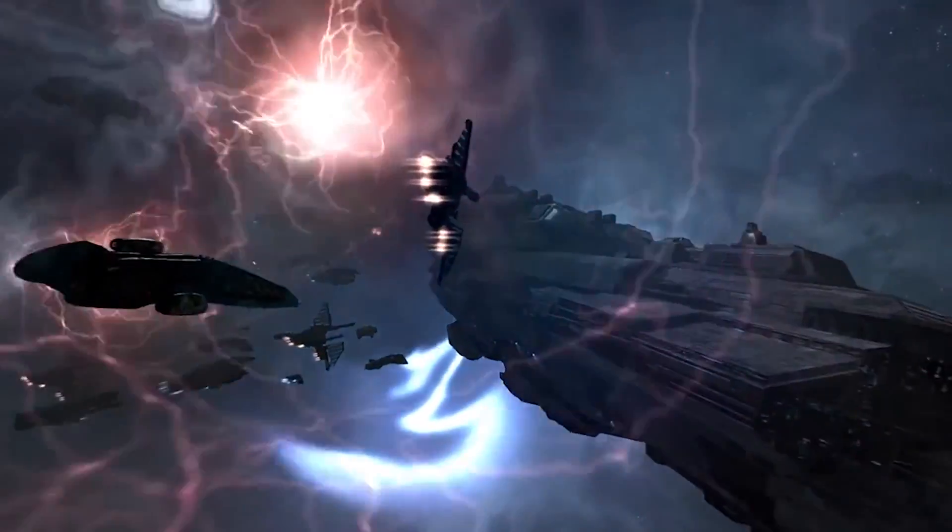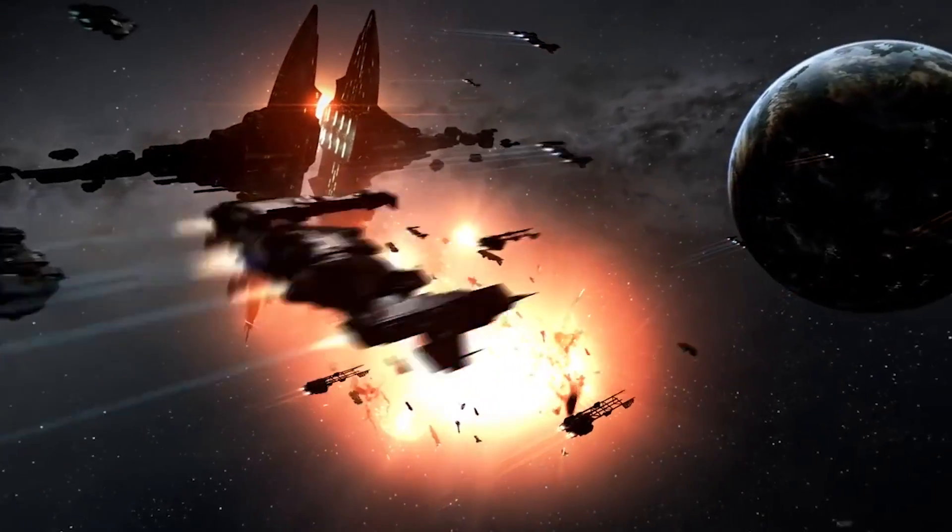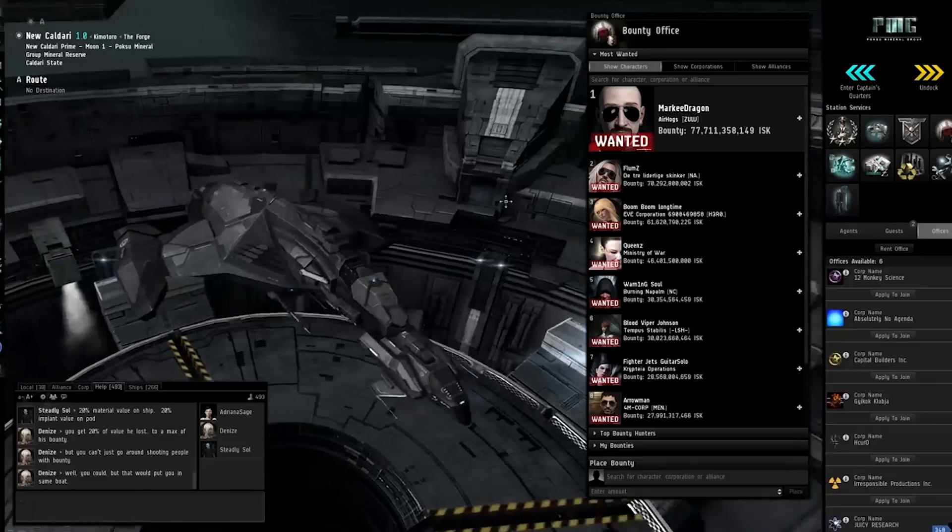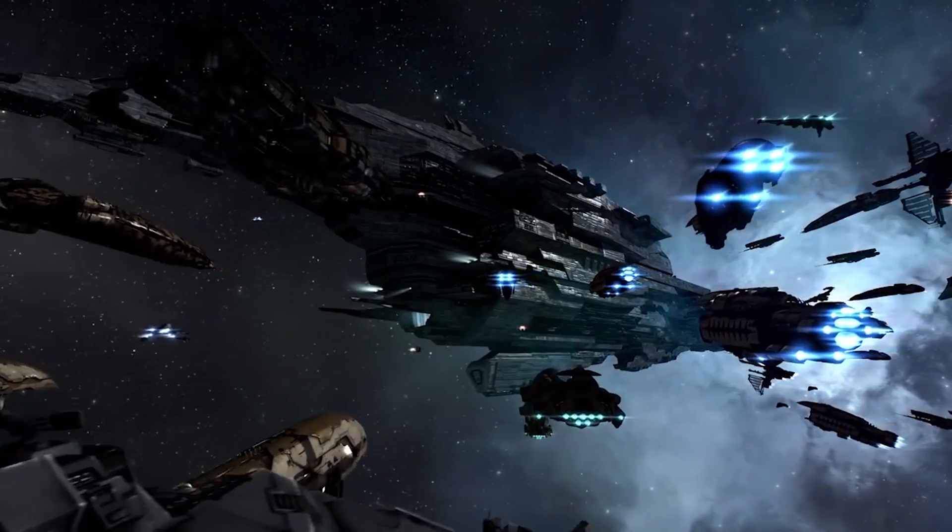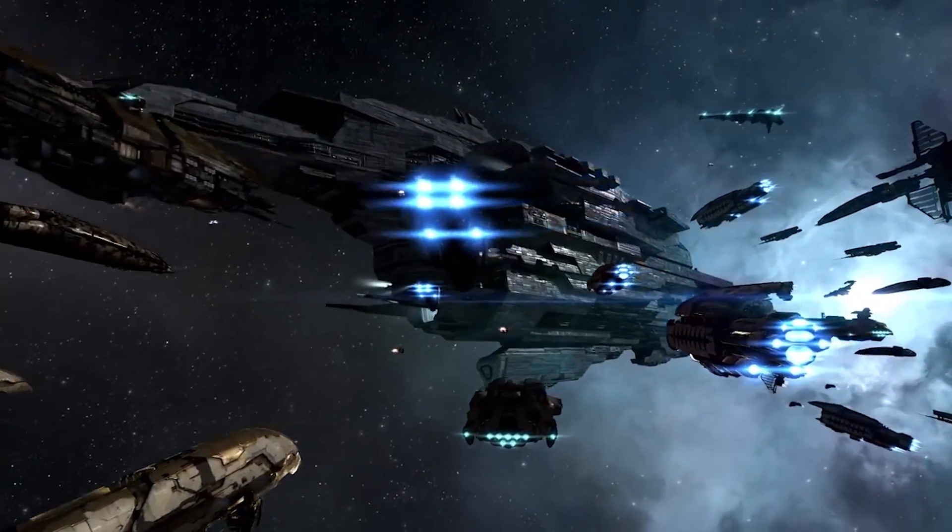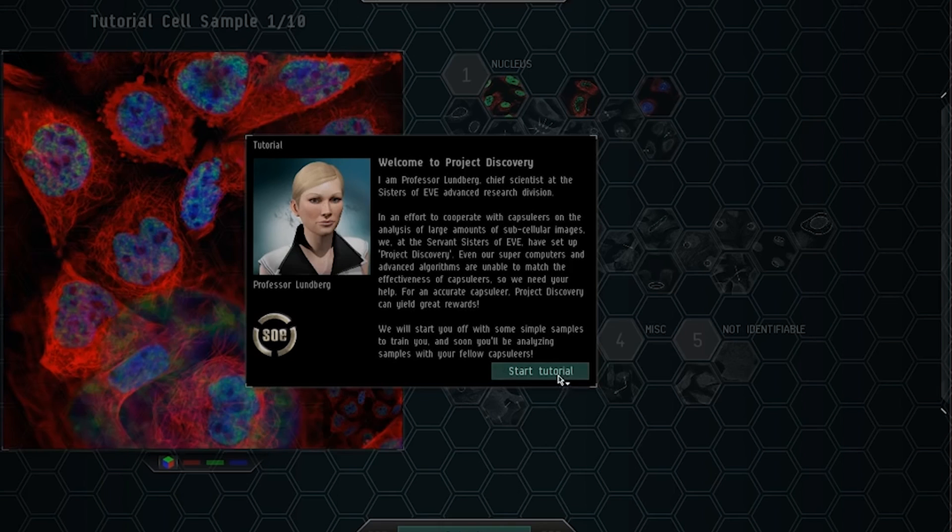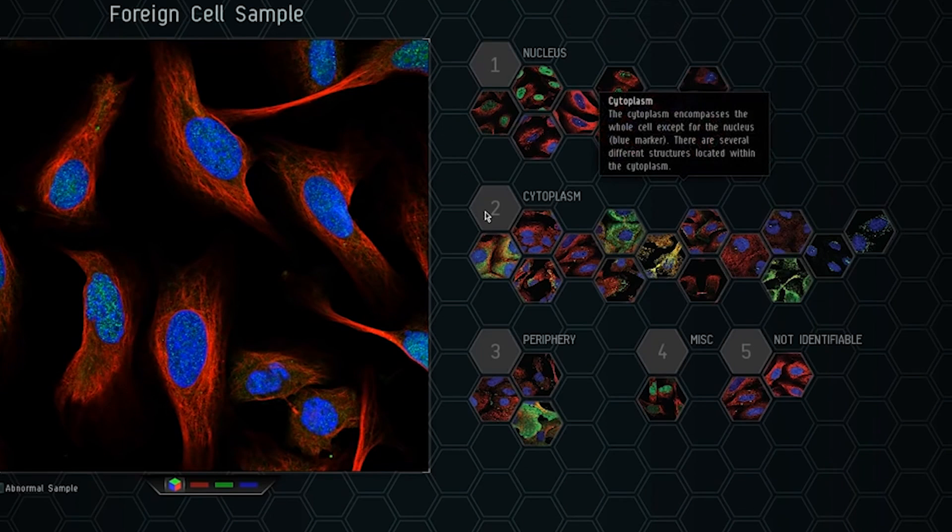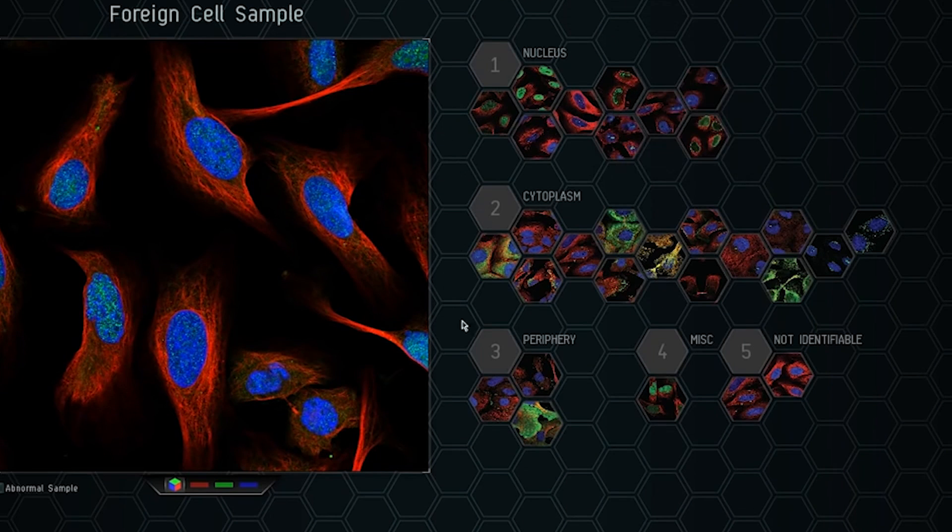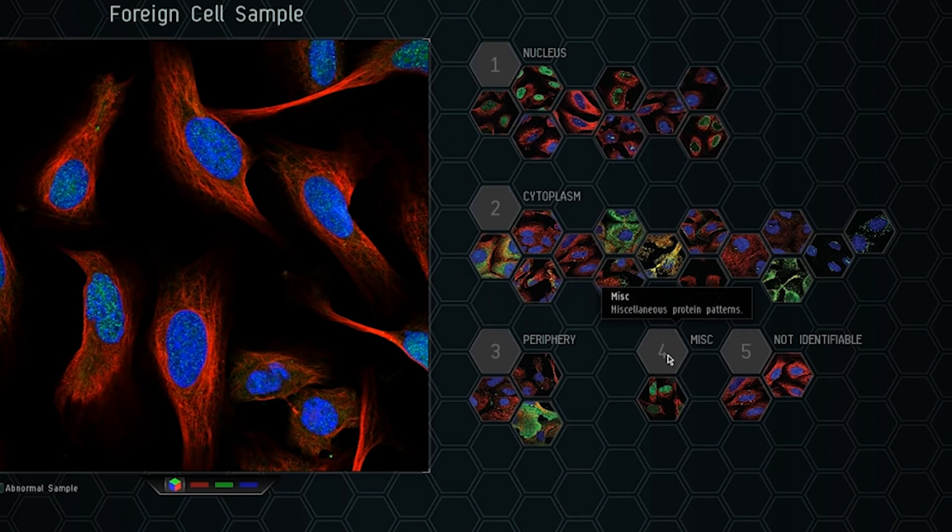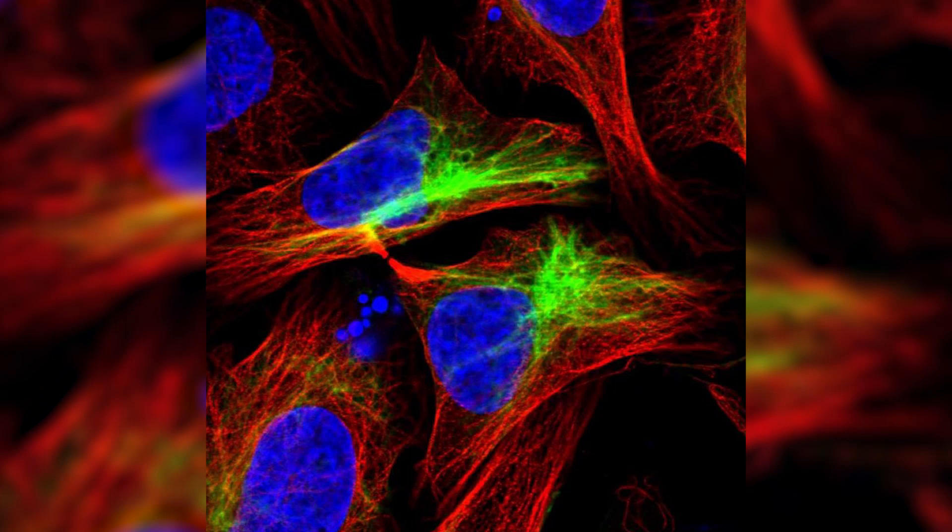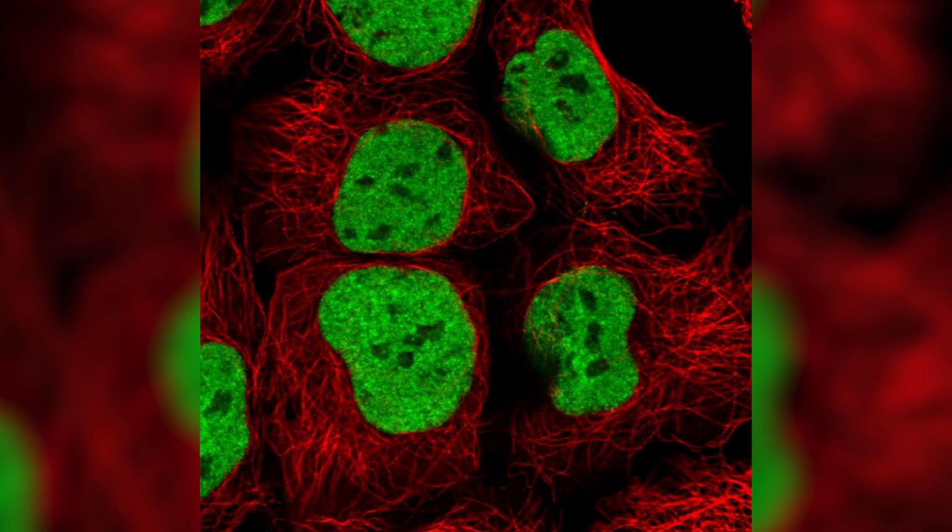Set thousands of years in the future, the objective of EVE is for players to build empires within a Star Wars-like landscape. The objective of Project Discovery is for players to identify different categories of protein patterns present in cell images that are shown on screen.